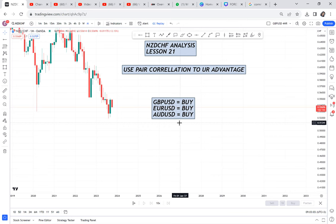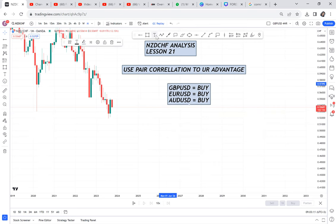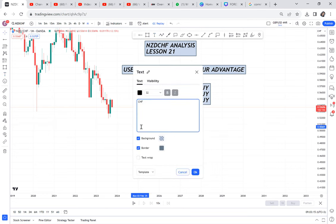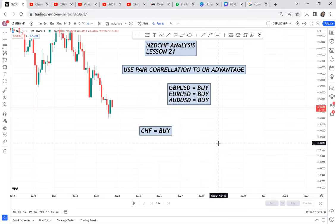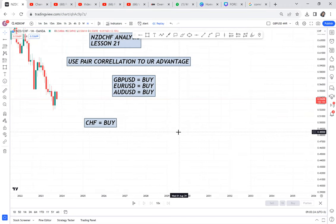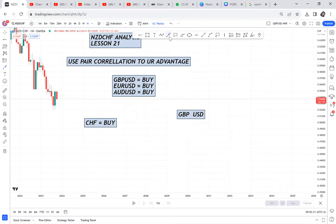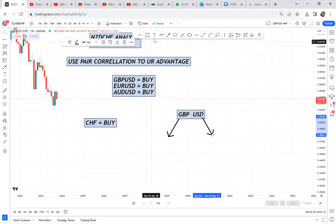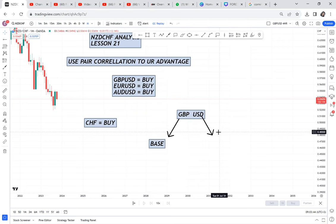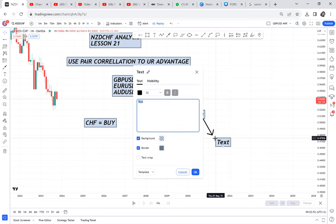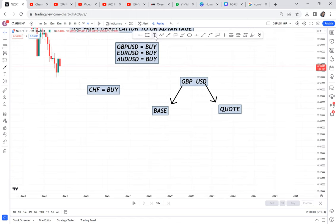I've realized you can use the correlation of a pair you're very confident in to your advantage. This month I'm not supporting CHF — Swiss franc. Now let me teach you something important: in a currency pair like GBP/USD, one is the base and the other is the quote. GBP is the base and USD is the quote. The first currency is always the base; the second currency is always the quote.